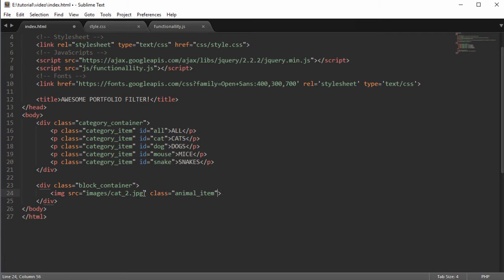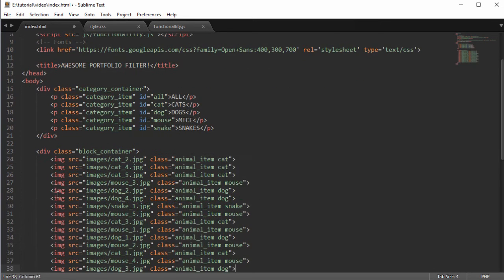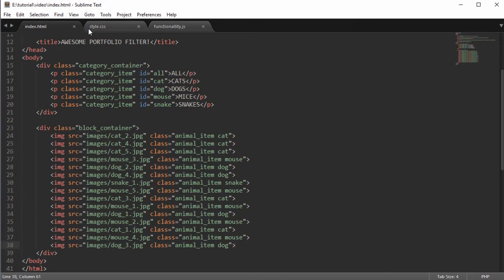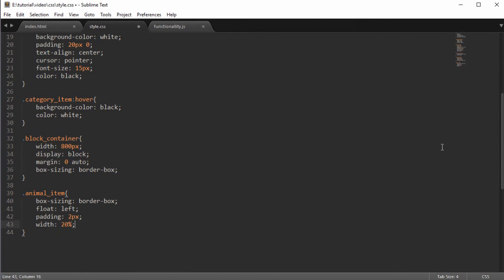Give the image a class of 'animal-item' and also a class corresponding to what it is — since this is a cat, say 'animal-item cat'. Do this for every single image: if it's a mouse change it to 'mouse', if it's a graphic design project you might use 'gfx' — whatever you want, as long as it matches the category IDs defined above. I've copied these out for all images and now they're all showing on the page.